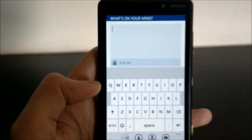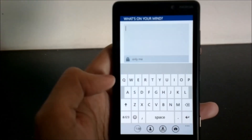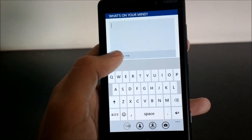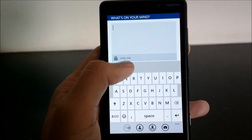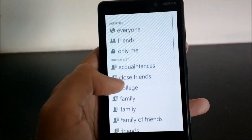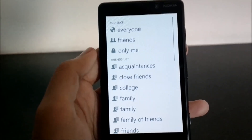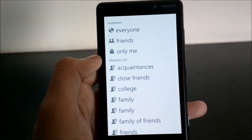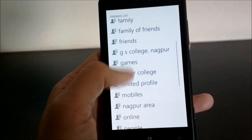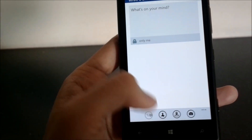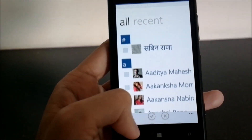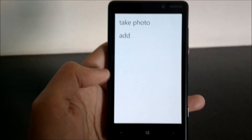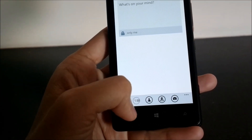This is how you can share a status or post. With the new update, you have an option to select the privacy settings — the audience for your post. It can be everyone, meaning public; only your friends; a personal post just for yourself; or you can share it with a specific list. You can also tag friends in your status, check into a location, or add a photo. That covers all the basic posting features.